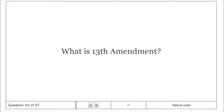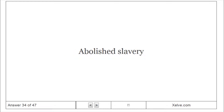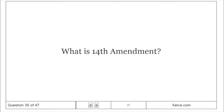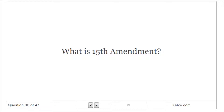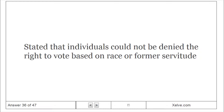The Fourteenth Amendment defined citizenship and provided for due process and equal protection of laws. What is the Fifteenth Amendment? It stated that individuals could not be denied the right to vote based on race or former servitude.